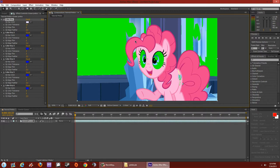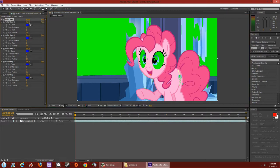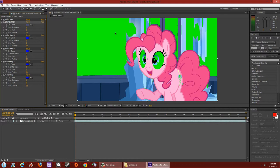Looks like 50 is a good tolerance to stop at — it covered most of the whites. Let's minimize this first Color Key. Now go to the second Color Key, hit the eyedropper, click a different background color, and raise the tolerance.